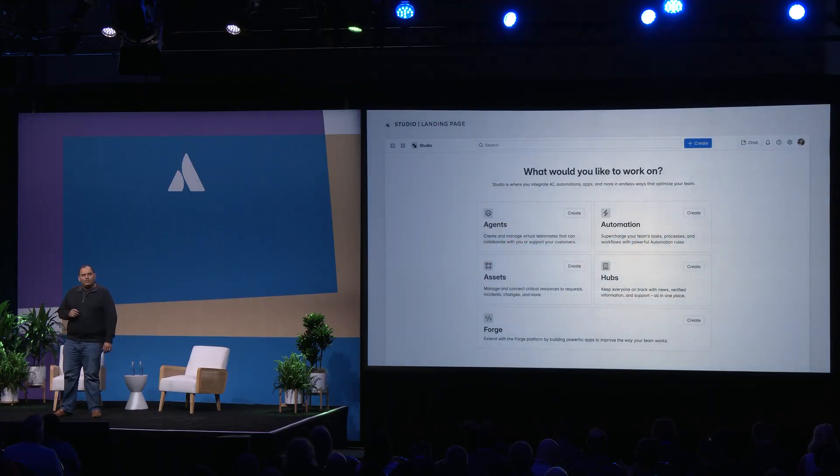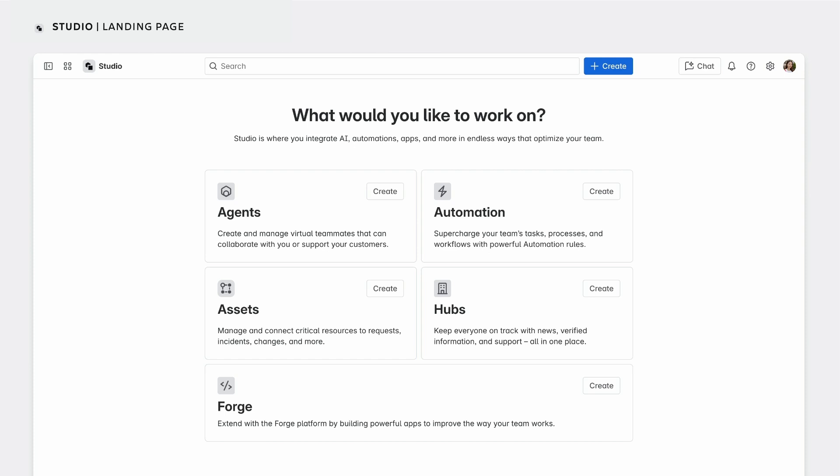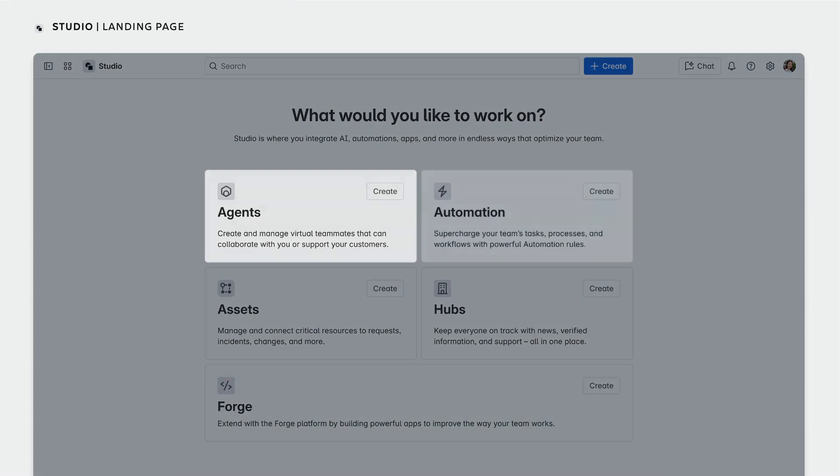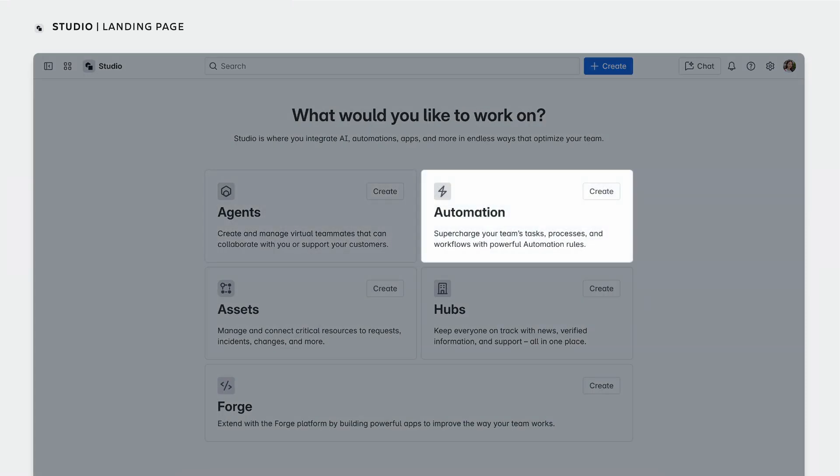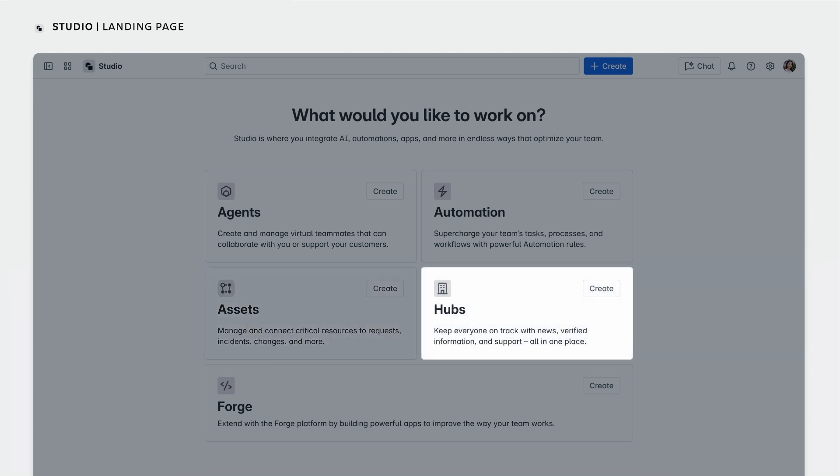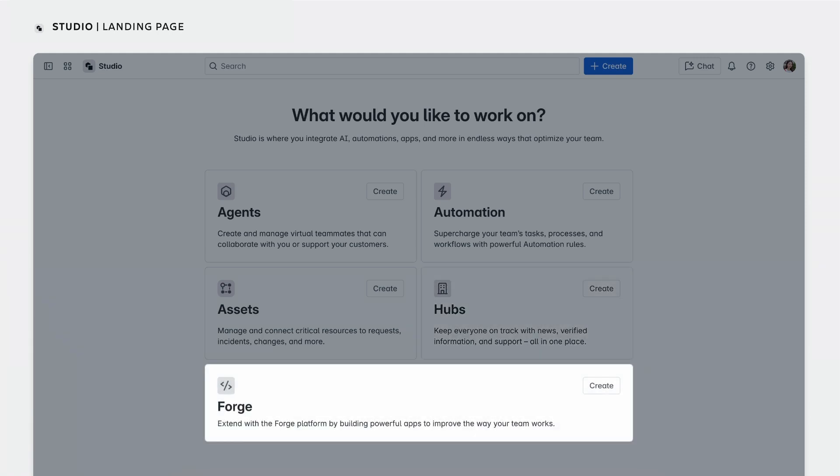With Rovo Studio, you can build your own AI agents, automate rules and processes for your business, model real-world objects with assets and schemas, curate rich interactive views of content with hubs, and use Forge to create custom skills or apps.